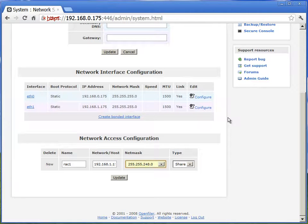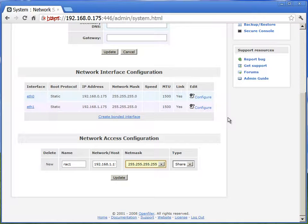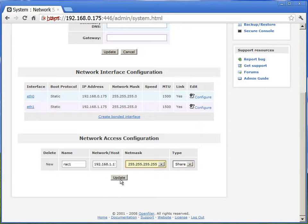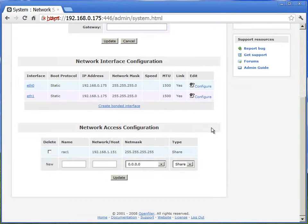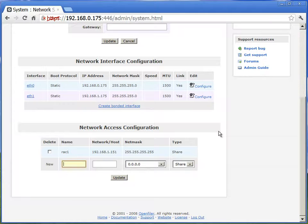Now netmask is by default 255.255.255.255, which is a requirement for OpenFiler. Once we click update, that rack node 1 is added.